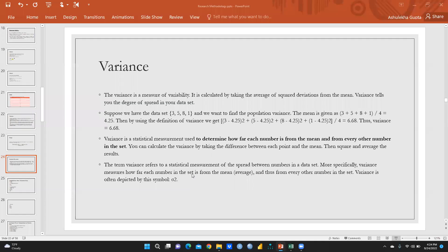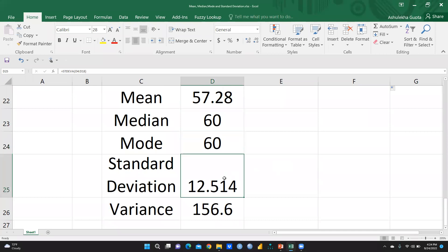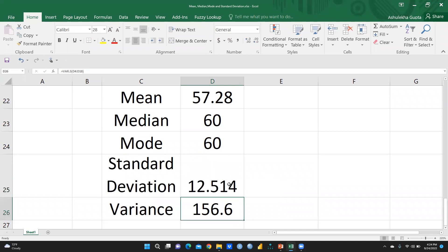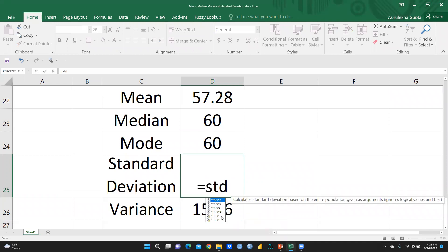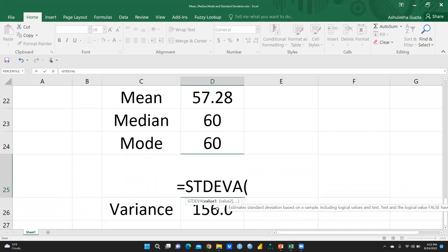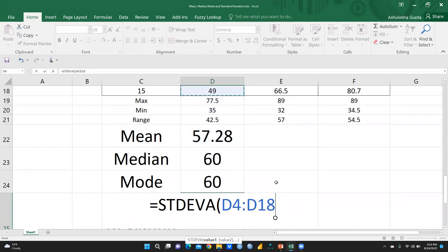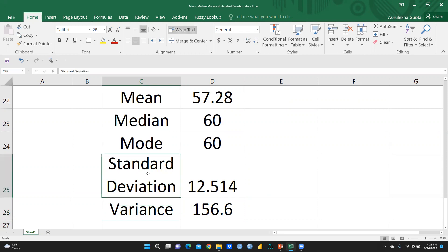Now let's calculate standard deviation and variance in Excel. To calculate standard deviation, I type STDEV, select the entire data set, close the bracket, and press Enter. You can see the standard deviation result. When we talk about variance, it is the square of the standard deviation.